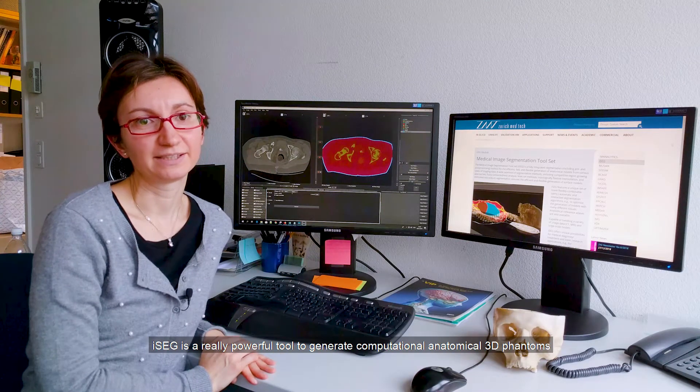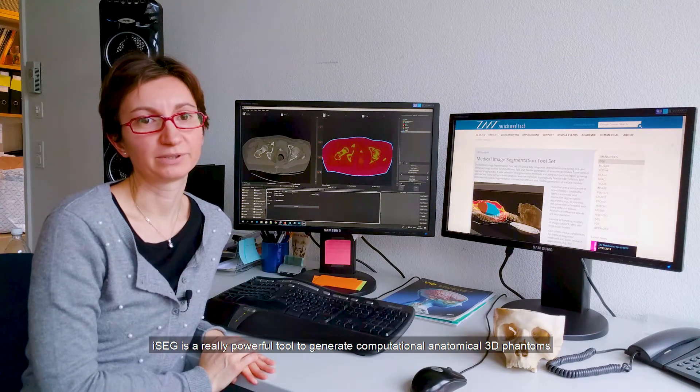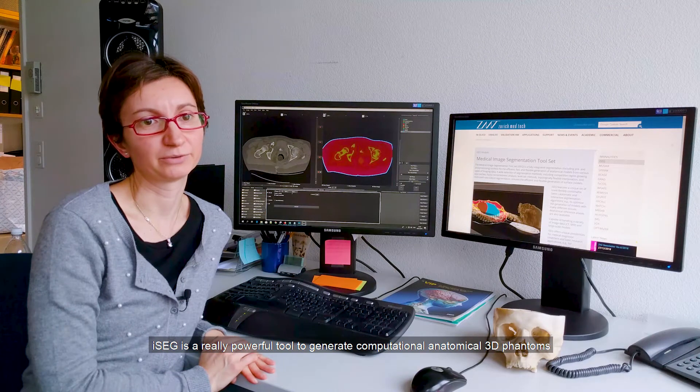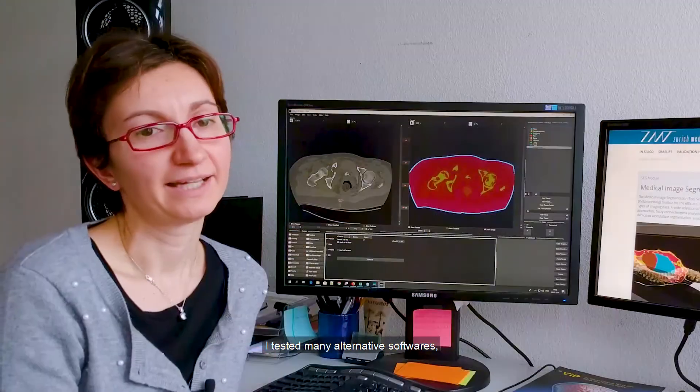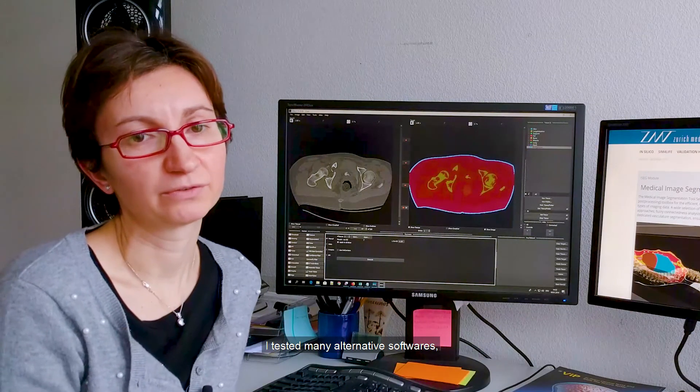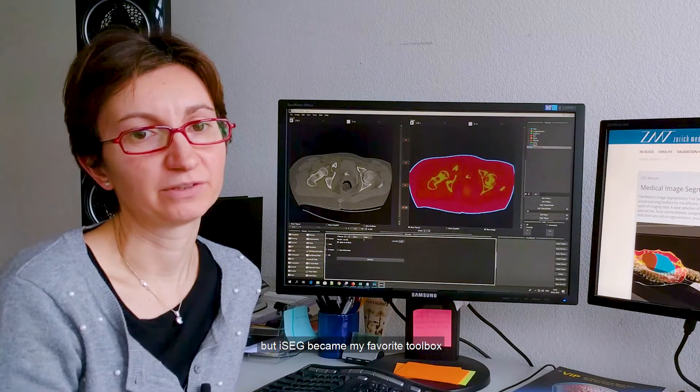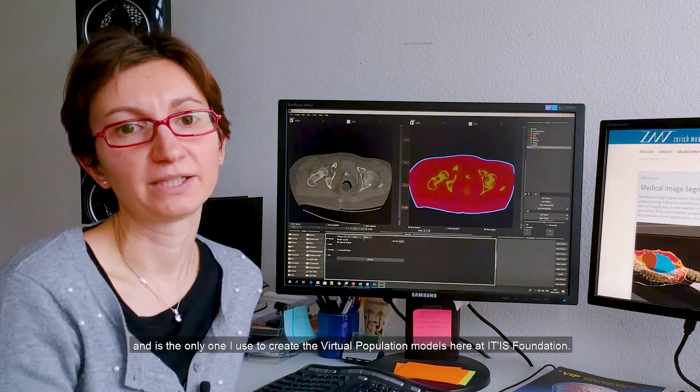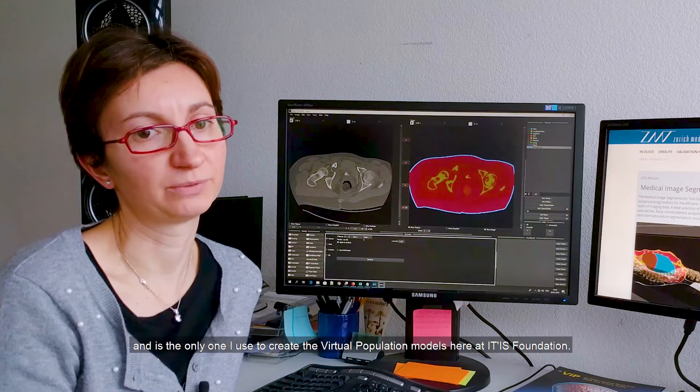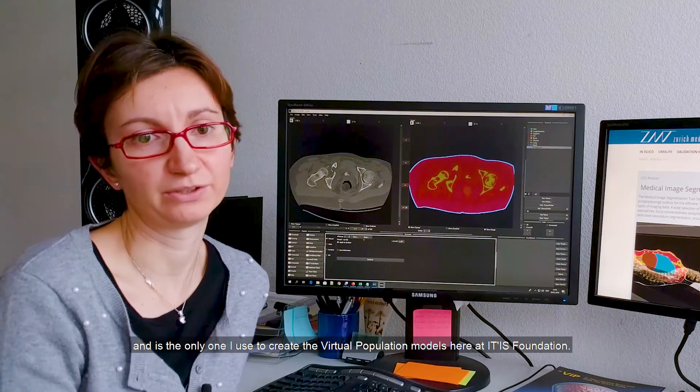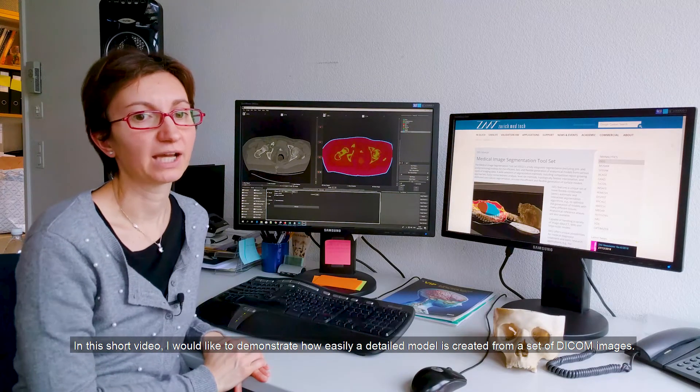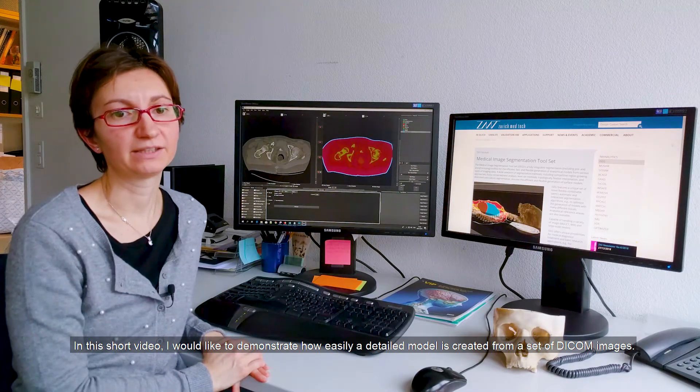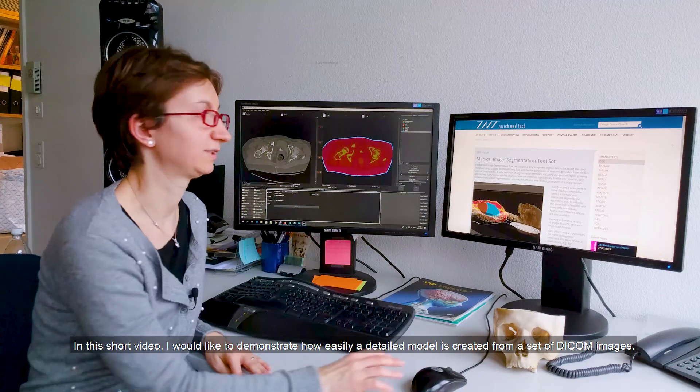iSEG is a really powerful tool to generate computational anatomical 3D phantoms from various types of imaging data. I tested many alternative softwares, but iSEG became my favorite toolbox and is the only one I used to create the virtual population models here at the ITIS Foundation. In this short video, I would like to demonstrate how easily a detailed model is created from a set of DICOM images.